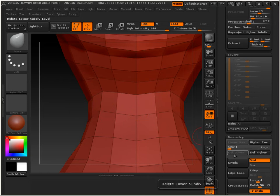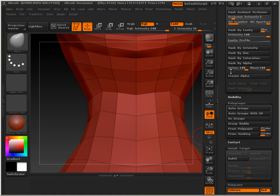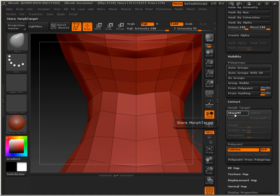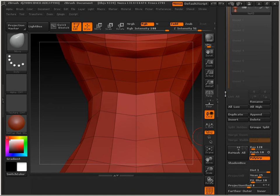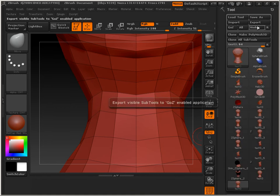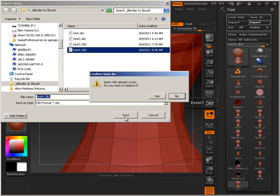So, delete lower. Store morph target. Export. We're going to call this test4.obj.